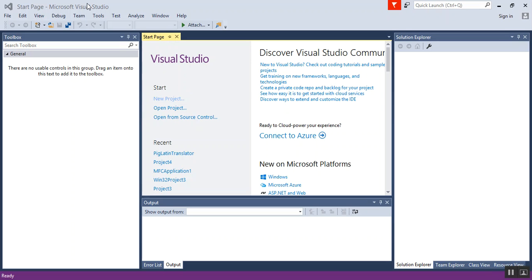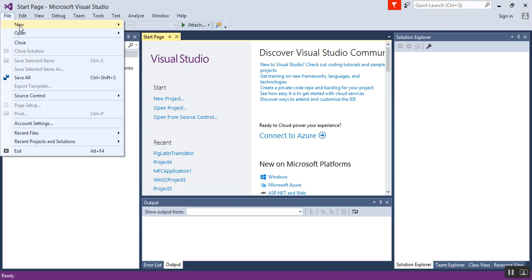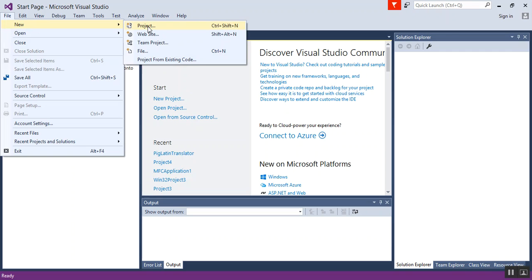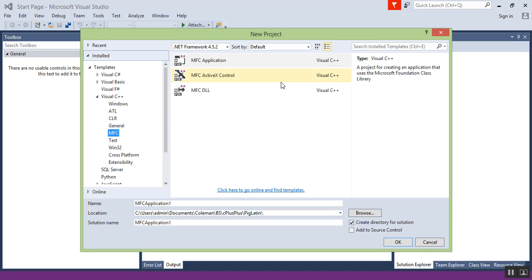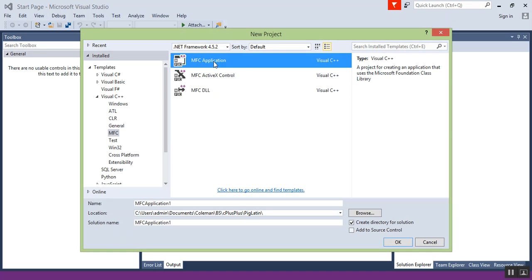So first off, let's create our MFC. Let's go over to the file, click New, Project. To find where we want to save the project, select MFC. We're going to do MFC Application.